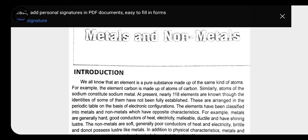On the basis of properties, because it would be very difficult for scientists to learn about the properties of each and every element separately, they have classified the elements as metals, non-metals, and metalloids.